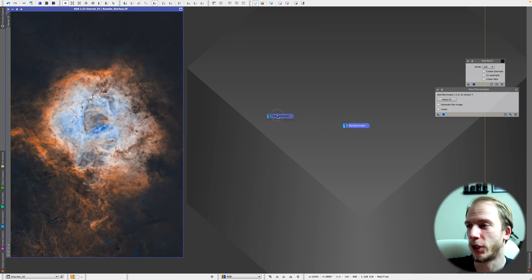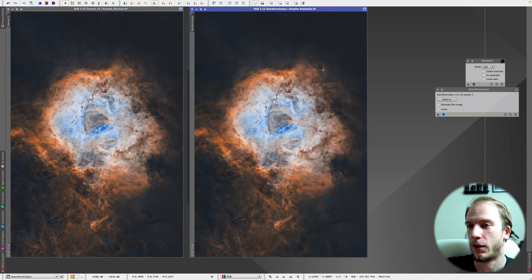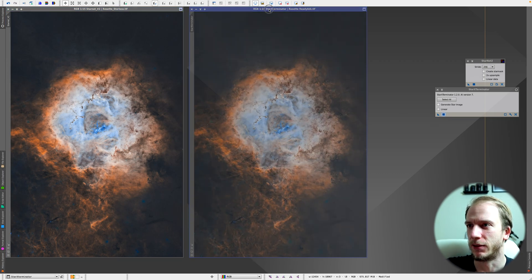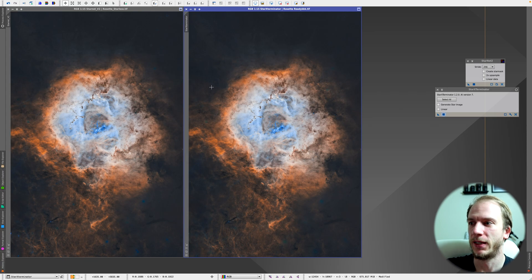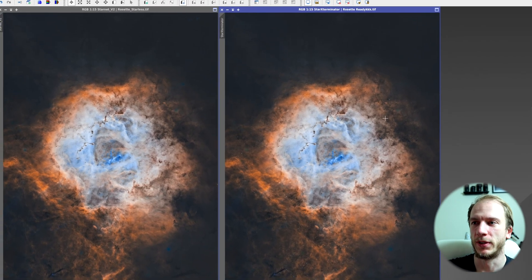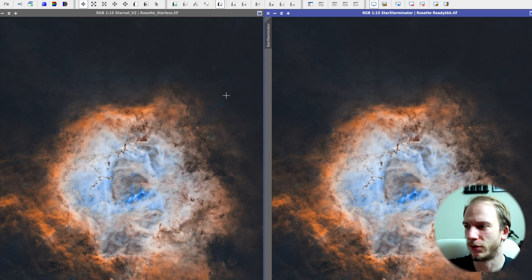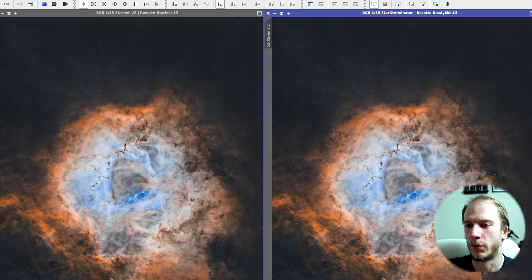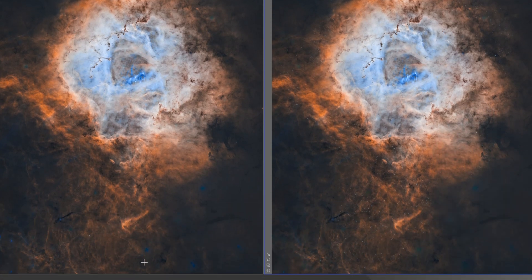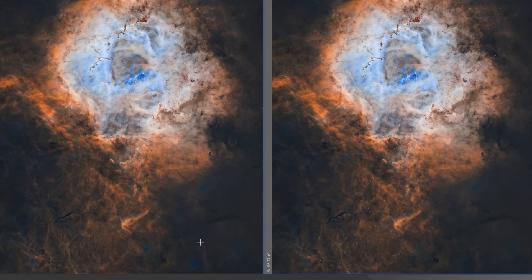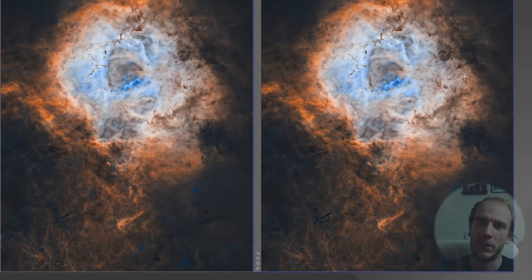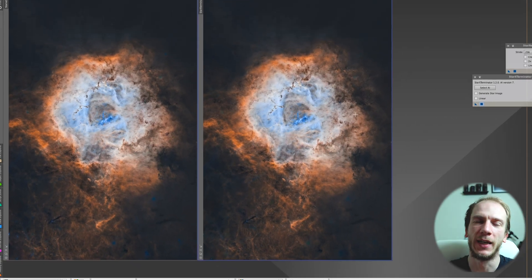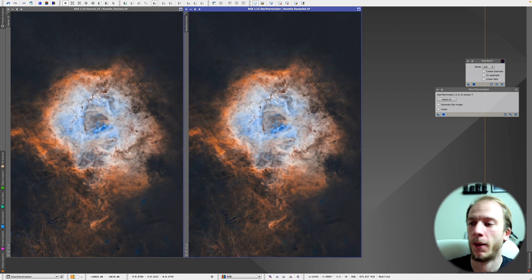Now let's open up the Star Exterminator image. At first glance it also looks amazing. If you look at the top, these blue bright artifacts are way less visible in the Star Exterminator image. They're way, way fainter. So I would say Star Exterminator did a better job at not creating artifacts around bright stars.